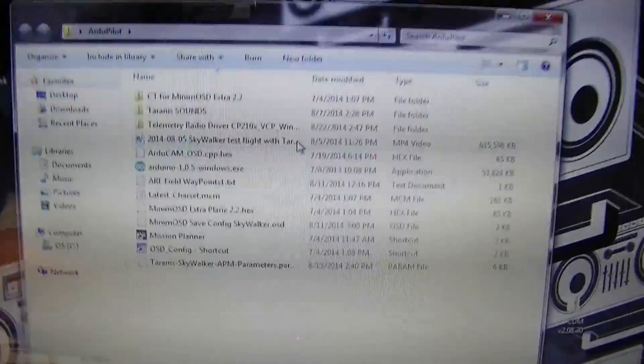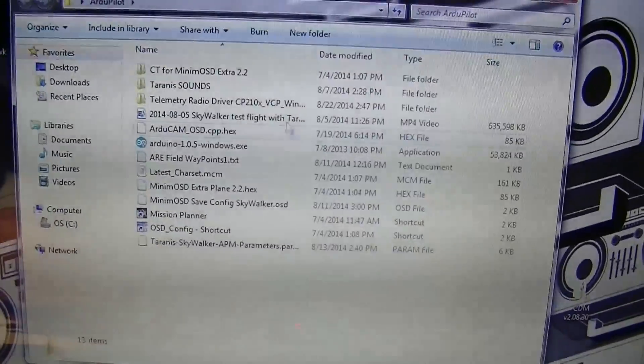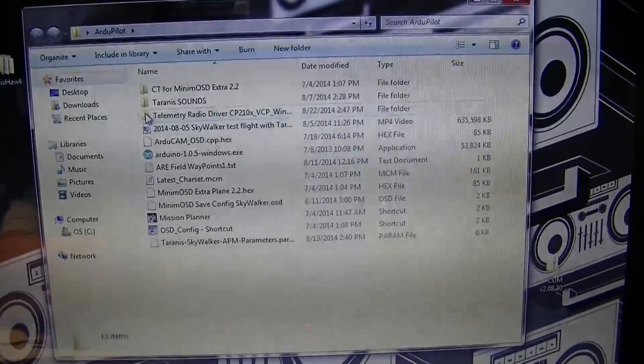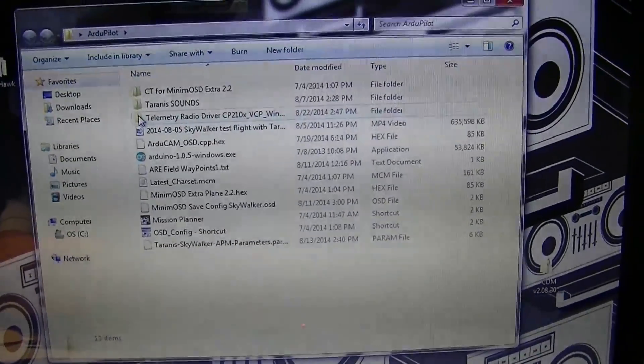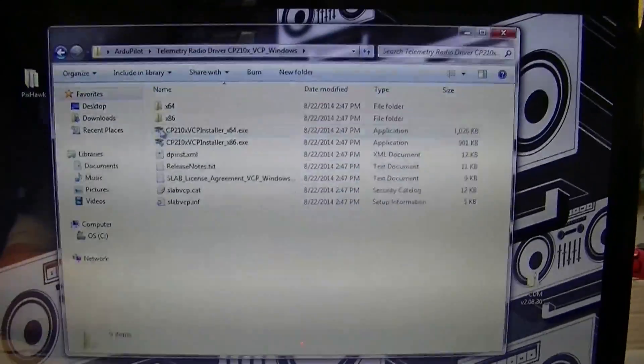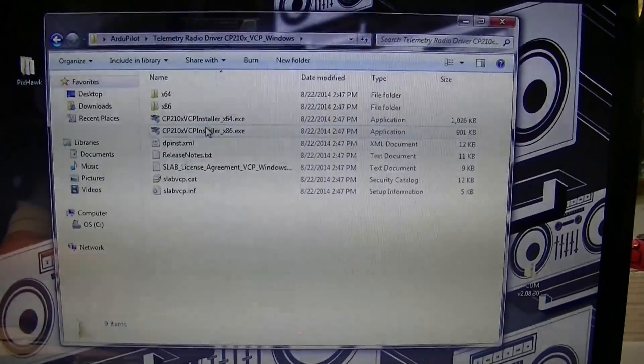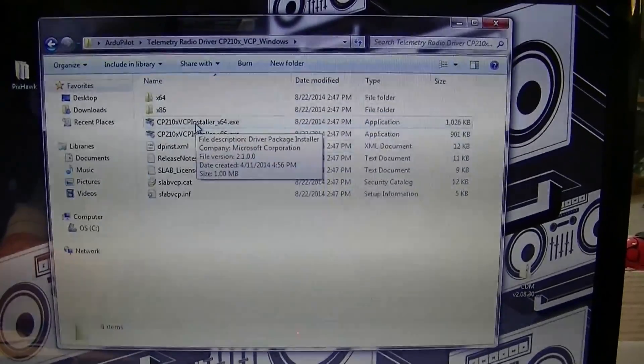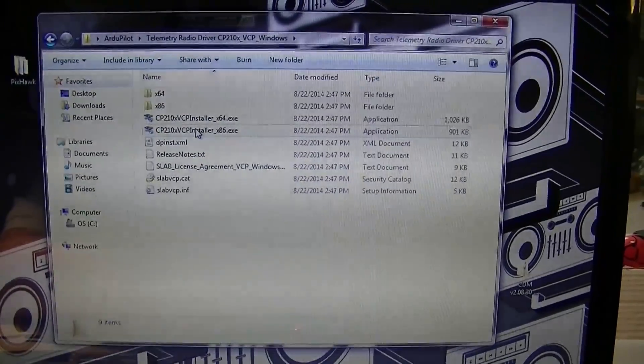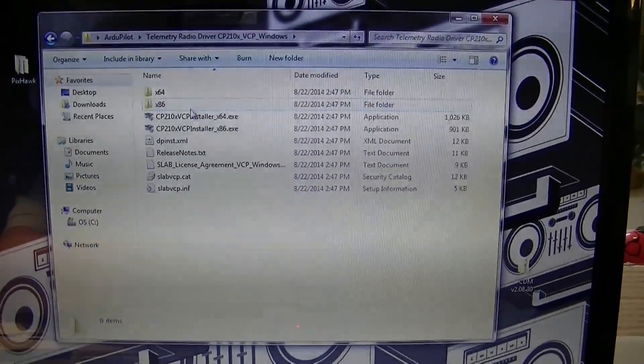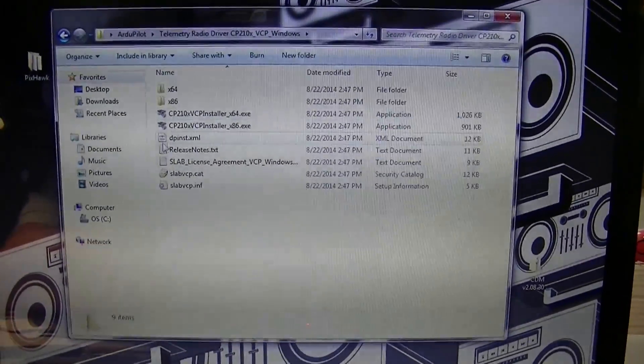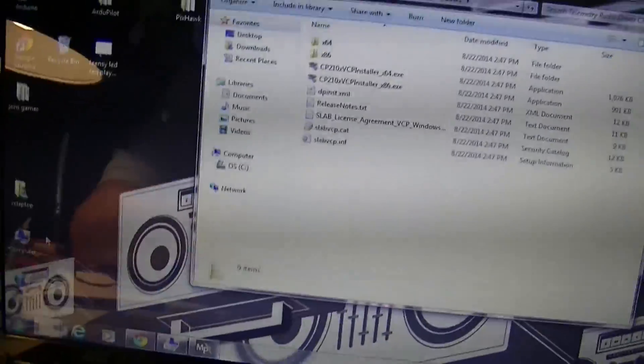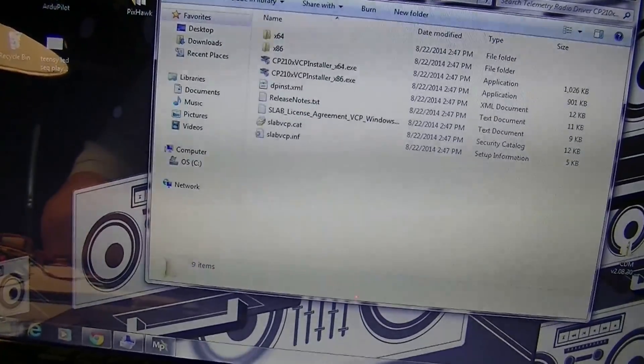I'm going to open up that folder and you can see where I've copied all the drivers in. There's an install file here, there's one for the 64-bit and one for the x86 processors. So you have to find out what version you have, and you can do that by going down to computer here, right click and go to properties.